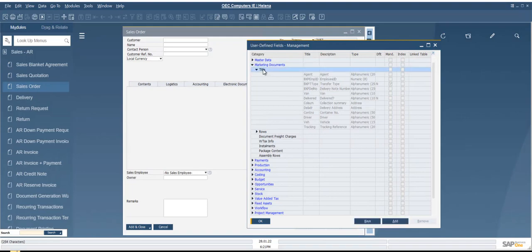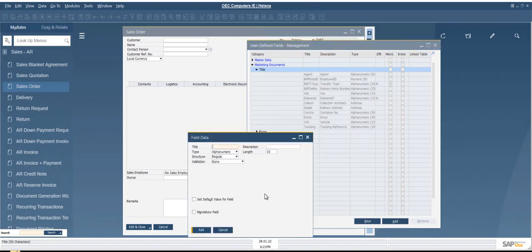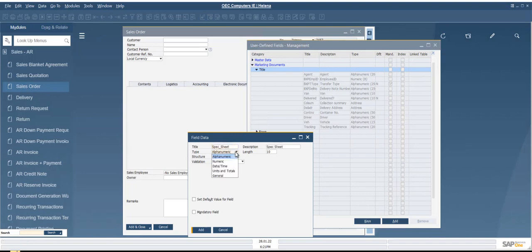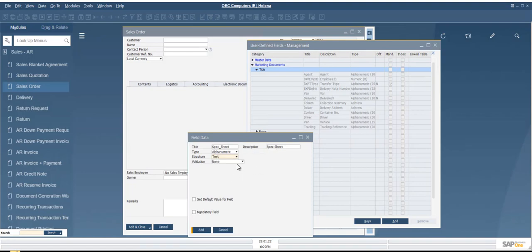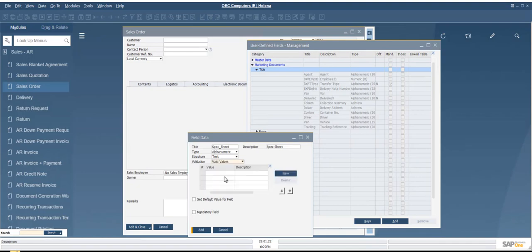So we click on the title. That makes these become available to us, and we add a new one. We need to give our UDF a name, so I'm going to call this one Specsheet. We need to decide if it's going to be alphanumeric, numeric, date, time, units and totals, or general. In this case, I'm going to put in yes or no, so it's alphanumeric. And as yes and no are only three digits, we'll put in three there. Then the structure is regular or text, and the validation is going to be valid values. The option is none, linked to entities, valid values, or advanced. We're going to do valid values.